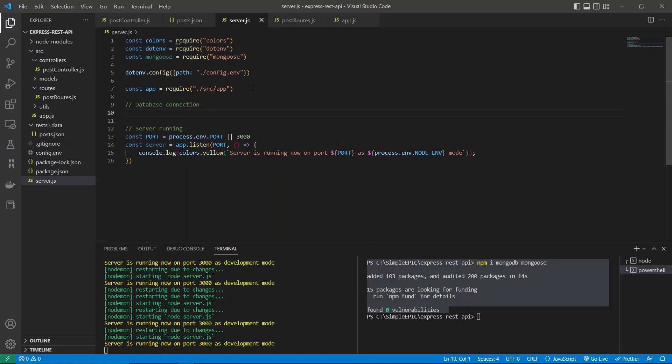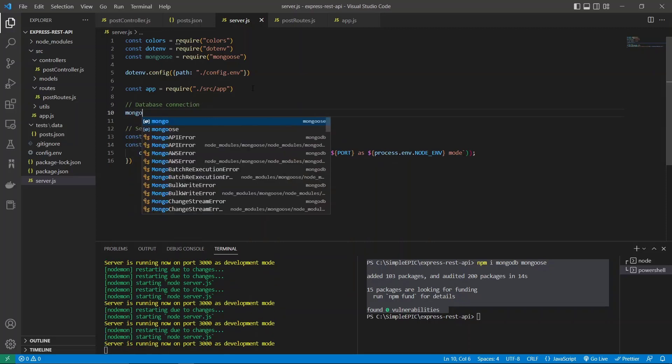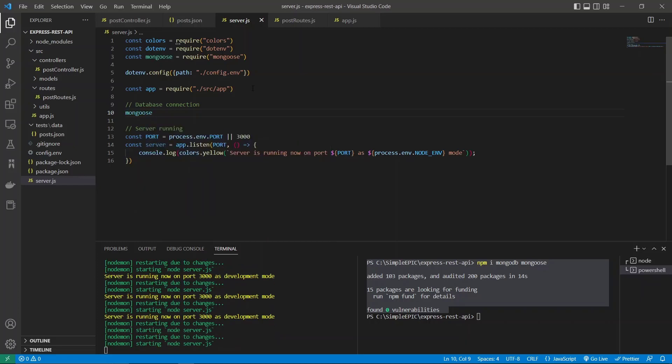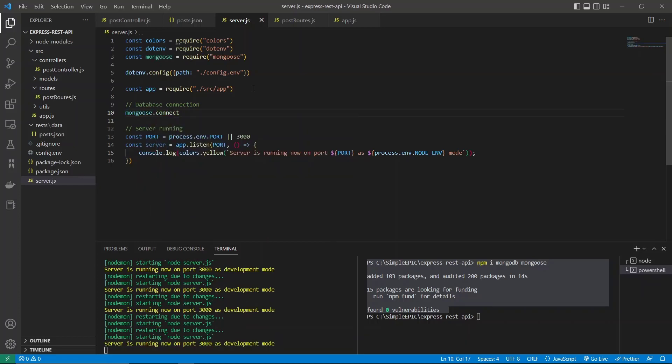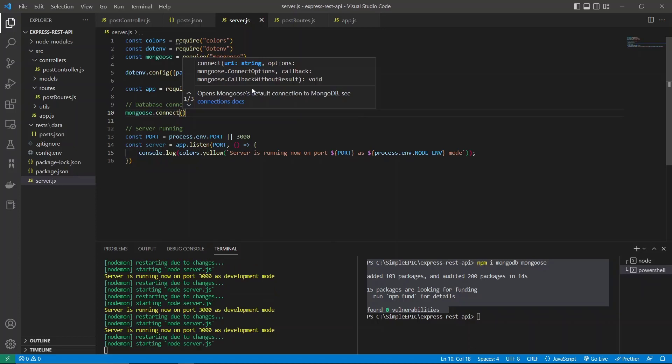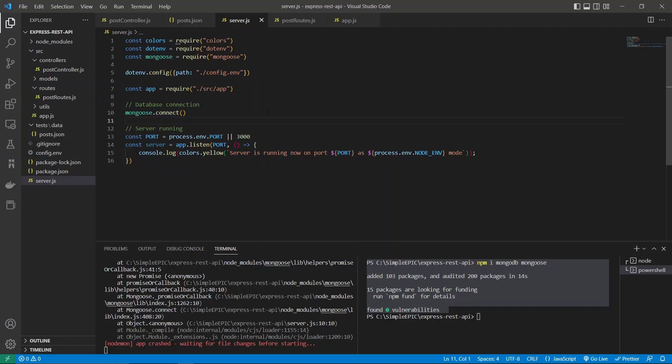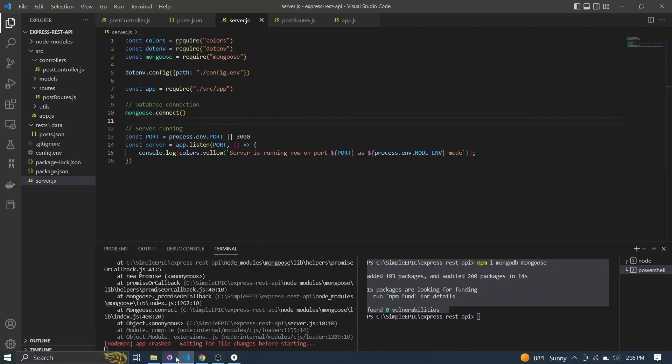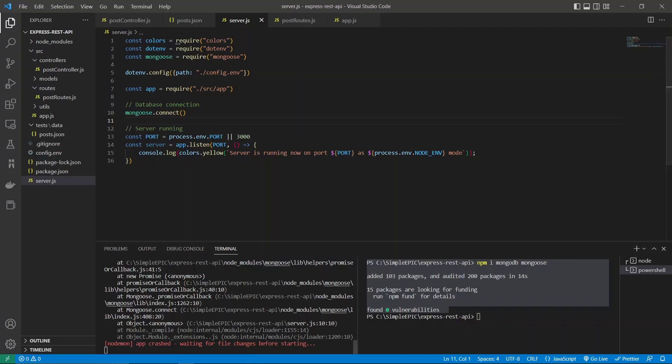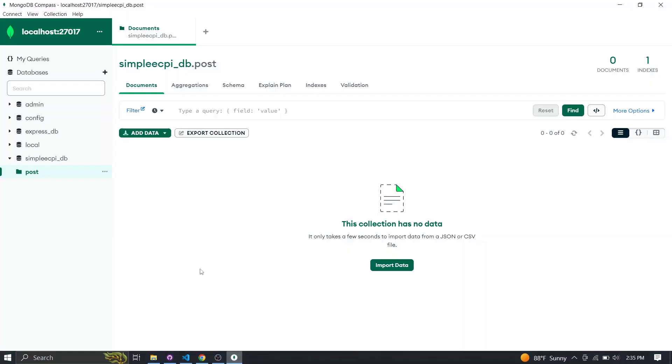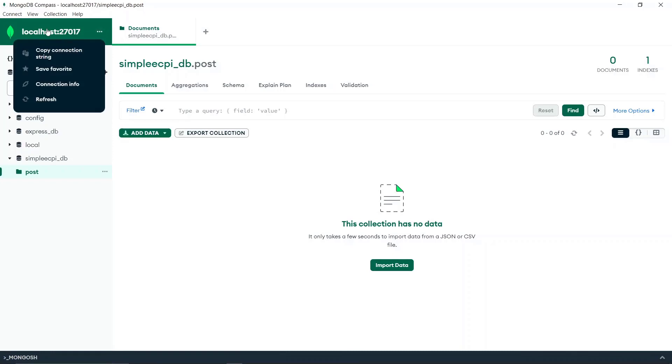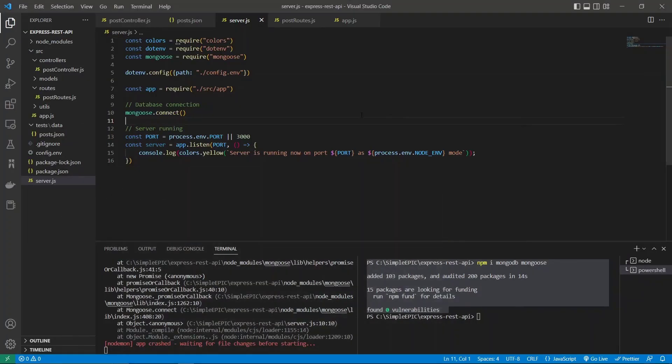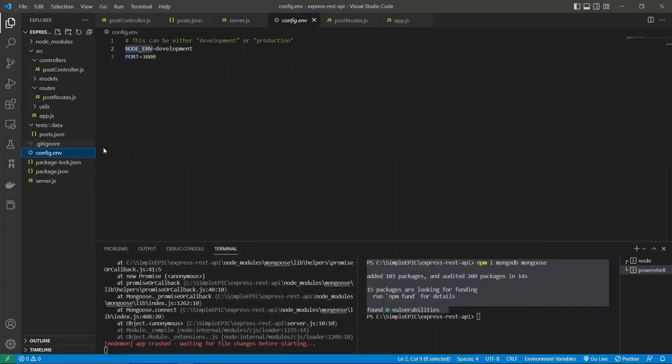First we can use mongoose.connect to connect our database. In order to connect our database, we need to use this connection string, otherwise we don't know what sort of database that we are going to connect. The connection string is basically this localhost 27017 port number. I have misspelled the port number, but you get the idea. We need to use this connection string. Simply copy this connection string.